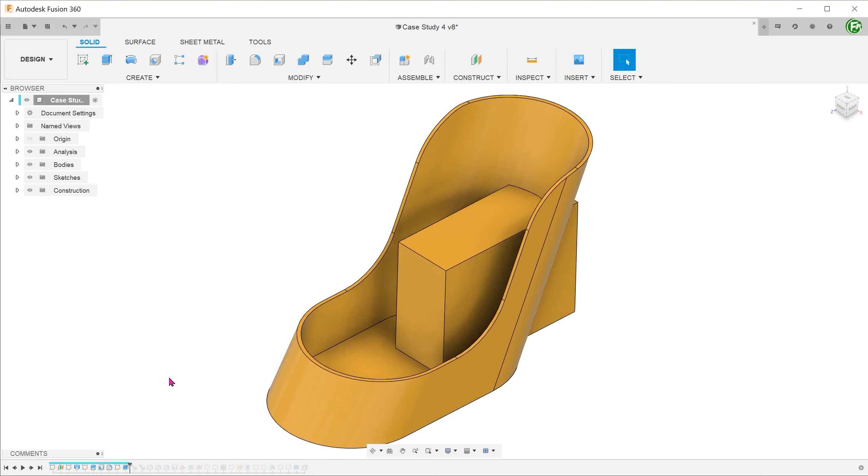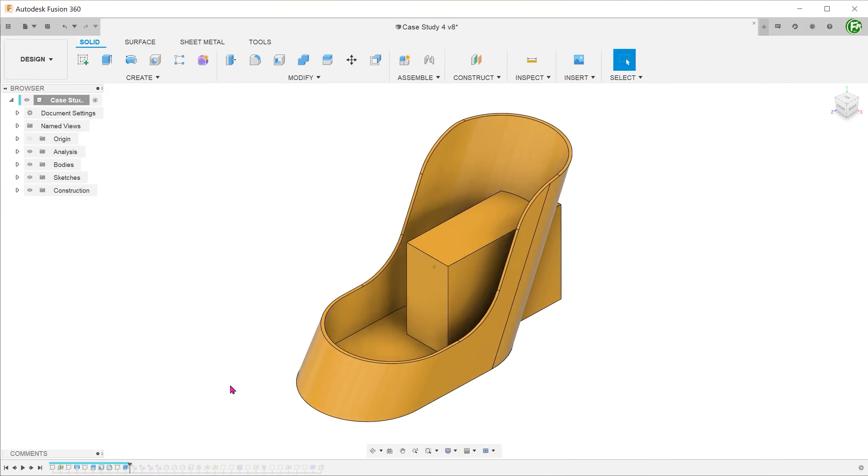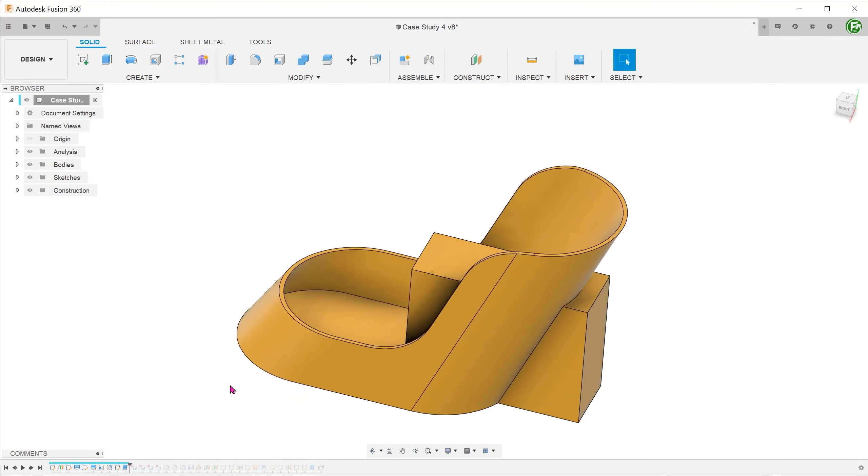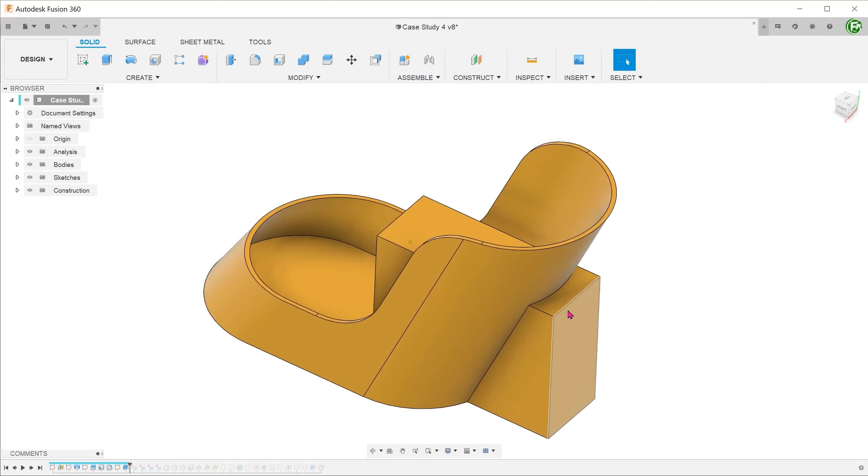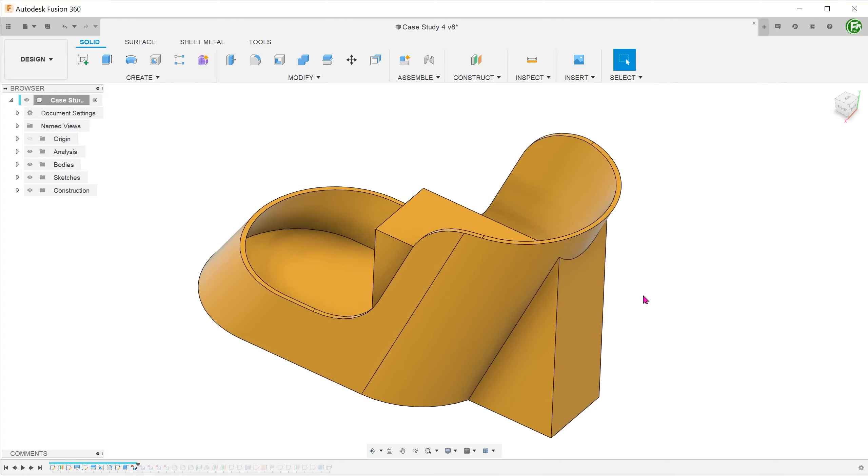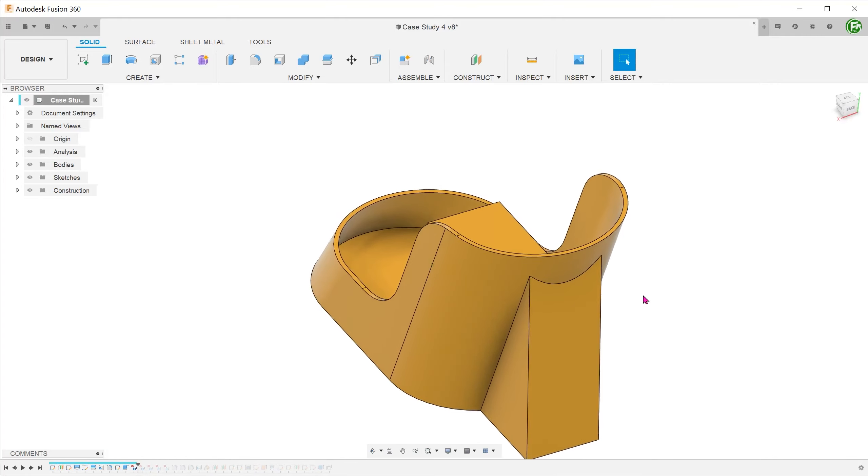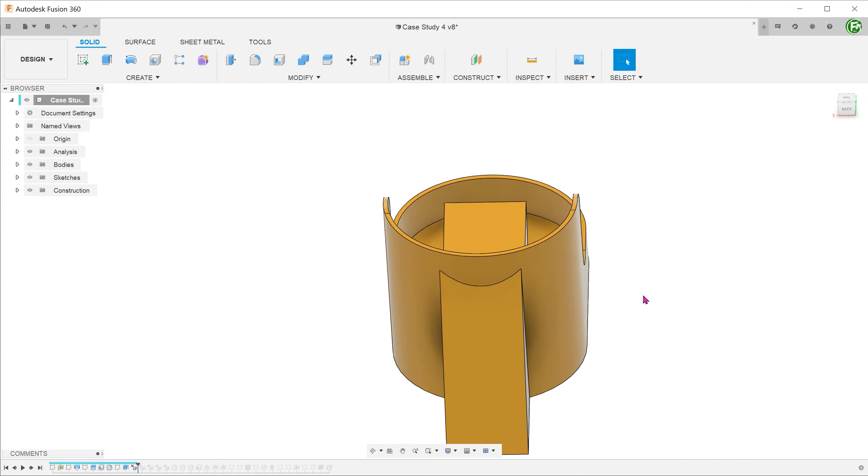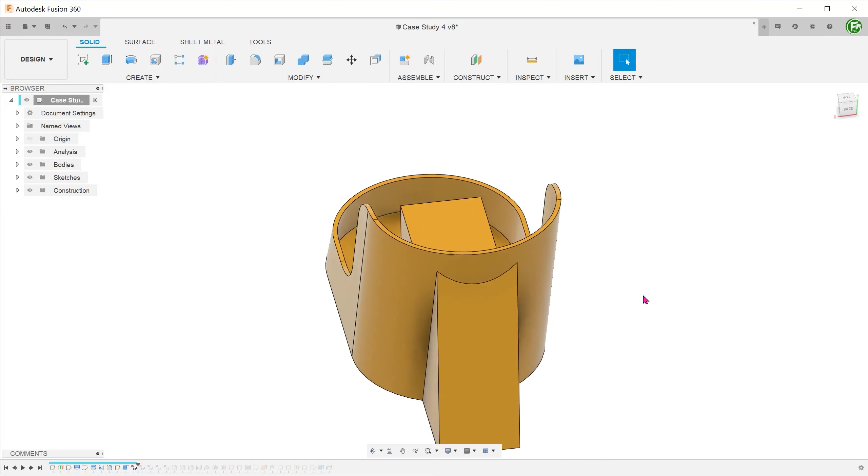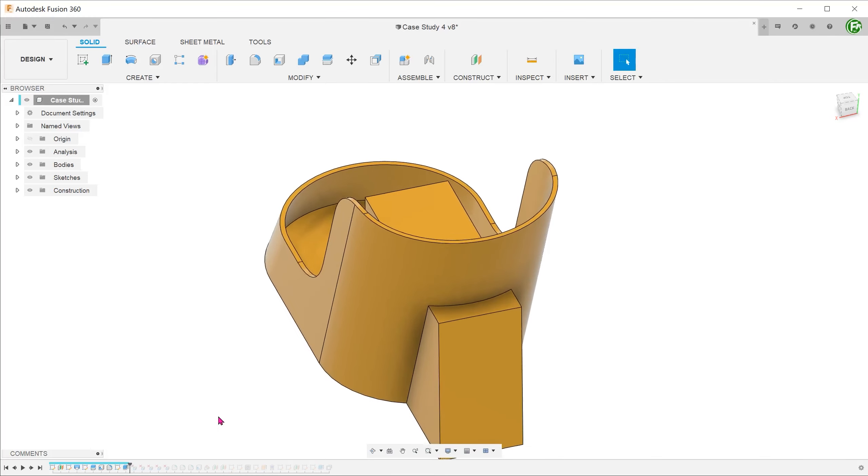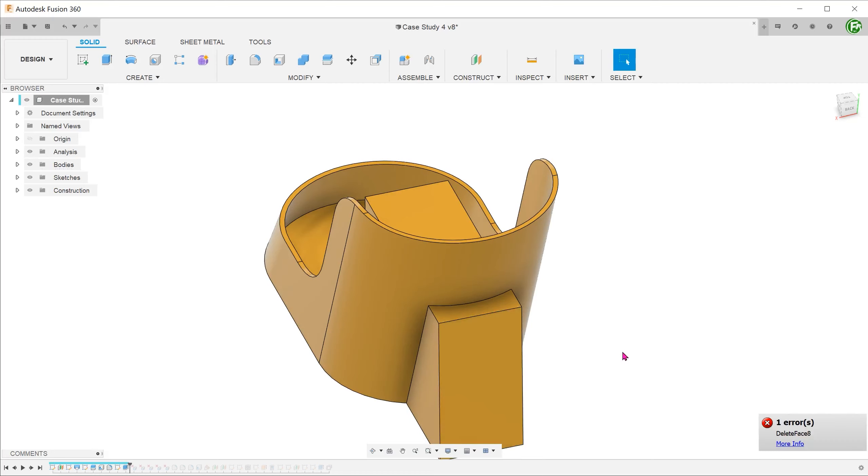We do however, need to be careful about which face to select. If we try to delete this face instead, Fusion tries to extend it upwards. Deleting this face actually produces an error. So there is a bit of trial and error here.